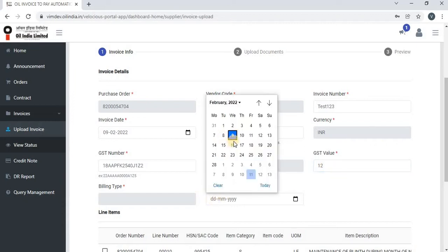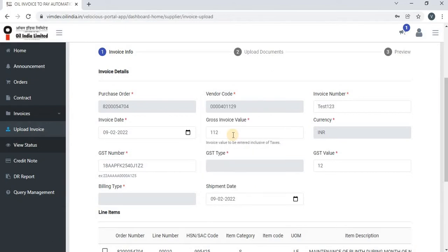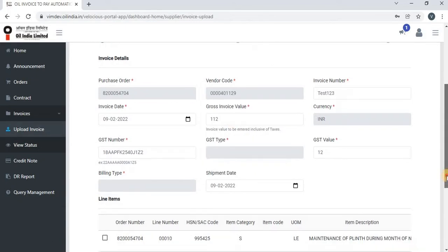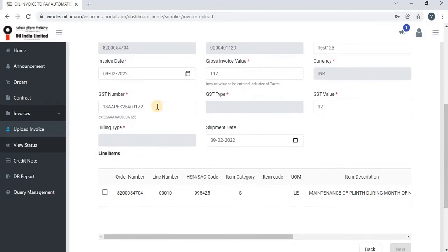The vendor can also enter the shipment date if it is available on the invoice copy. The GST number for this particular vendor will auto-populate. If they want to enter a different GST number for a different location, they can put that GST number as well.